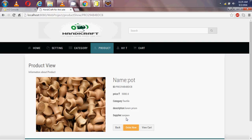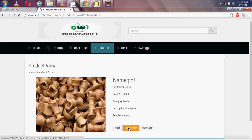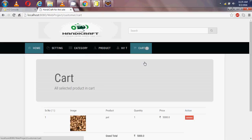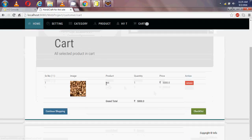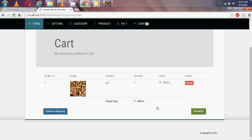When I am a guest on the handicraft site, there is no 'Order Now' option. But when I am a logged-in user, I have the 'Order Now' option. When I click 'Order Now', the product is added to my cart. I can also easily remove a product from my cart.